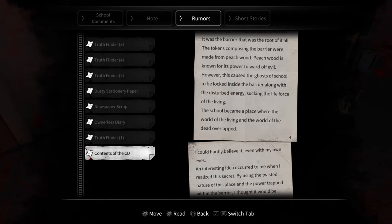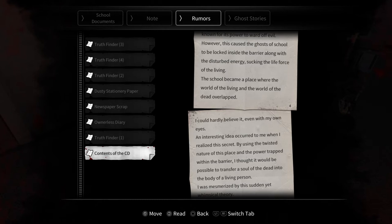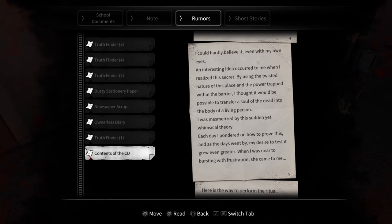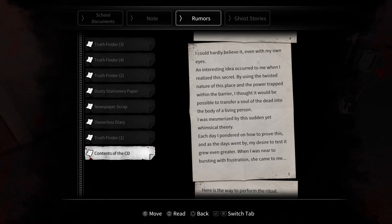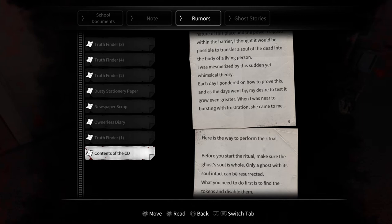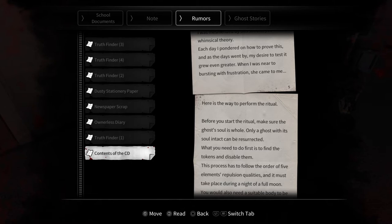However, this caused the ghosts of school to be locked inside the barrier along with the disturbed energy, sucked in the life force of the living. The school became a place where the world of the living and the world of the dead overlapped. I could hardly believe it, even with my own eyes. An interesting idea occurred to me when I realized the secret. By using the twisted nature of this place and the power trapped within the barrier, I thought it would be possible to transfer a soul of the dead into the body of a living person. I was mesmerized by this sudden yet whimsical theory. Each day I pondered on how to prove this. And as the days went by, my desire to test it grew even greater, until I was near to bursting with frustration. Then she came to me.